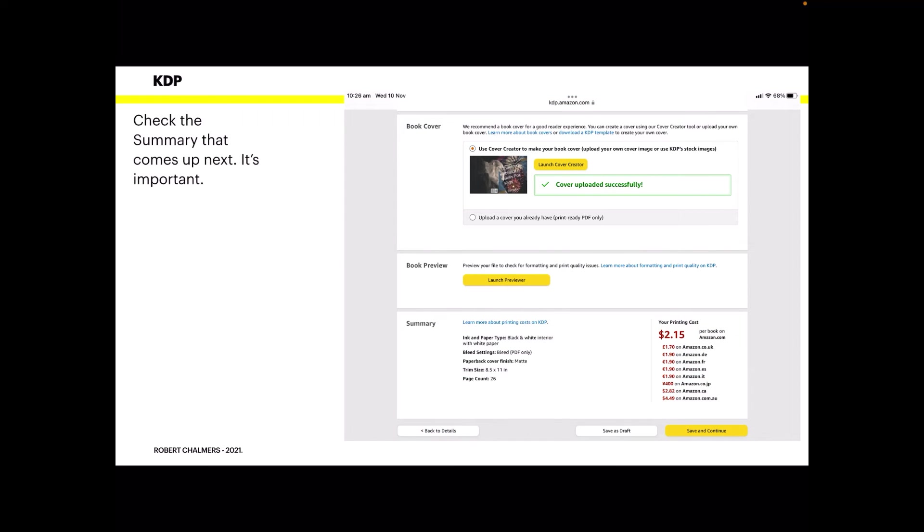Check the summary that comes up next. It's fairly important. Everything's done, you're still on that page. You've launched the preview, you've had a look, and you've approved it. Now your printing costs are there, and what that's telling you is that it's going to cost $2.15 US to print your book. That's the actual print cost. Page count 26, trim size 8.5 by 11. That's the trim size, you know what the trim size is, don't you? That's how big your book is after it's been cut by the printers. It's a paperback, the finish is matte. Bleed settings bleed PDF only, ink and paper type black and white interior with white paper. That's all there is to it. Then you press save and continue.